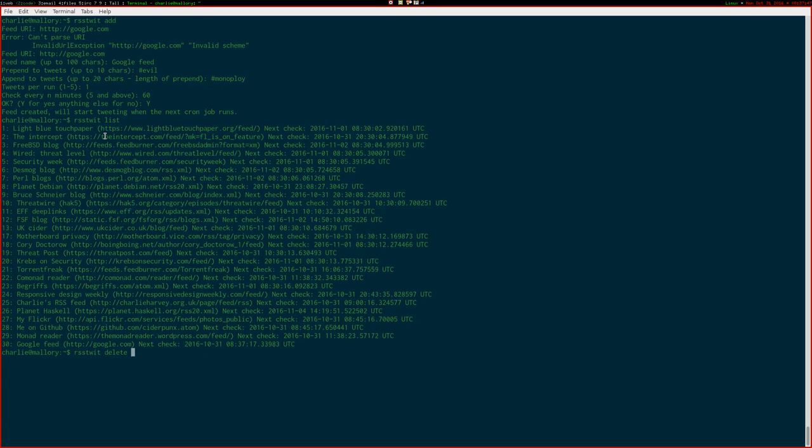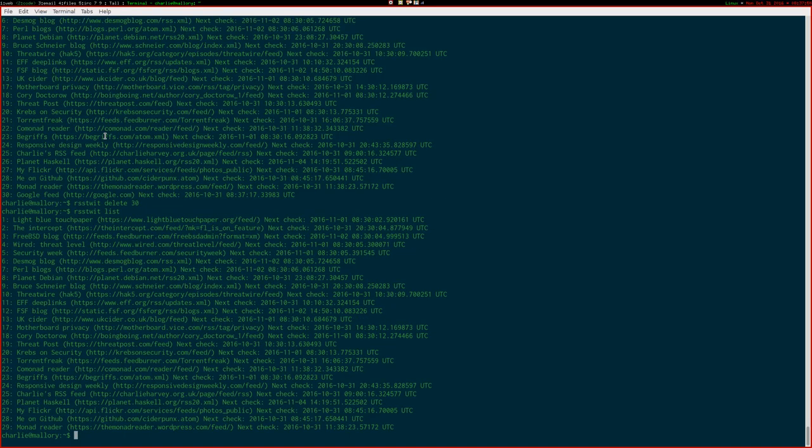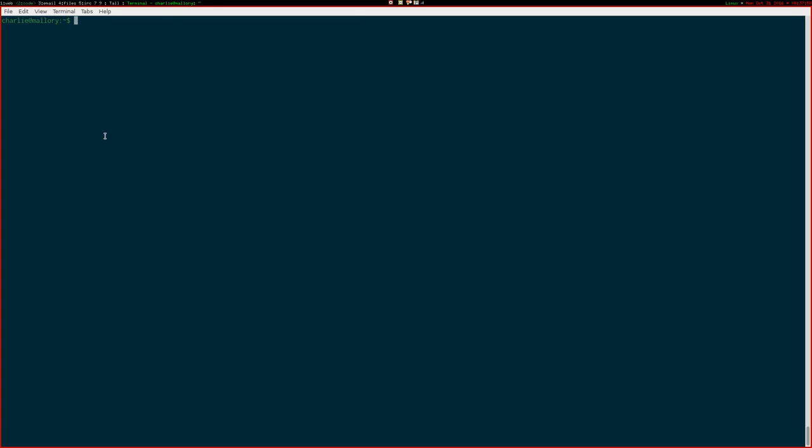So, there's an excitingly named command, RSS Twit delete. And I'll get rid of 30. And now we'll list it. Yep, that's gone.